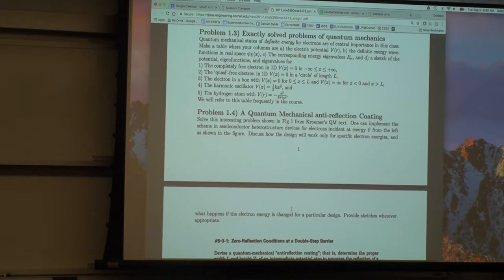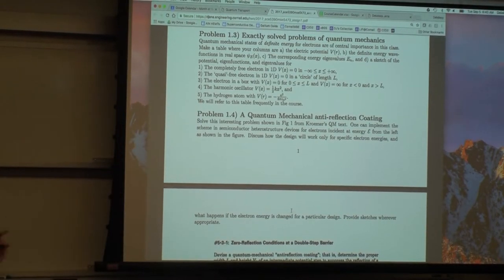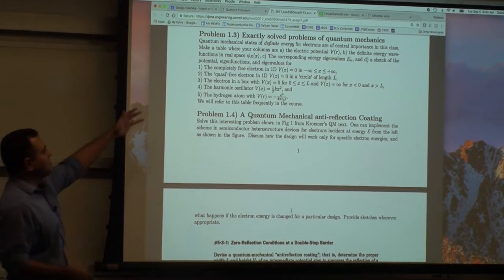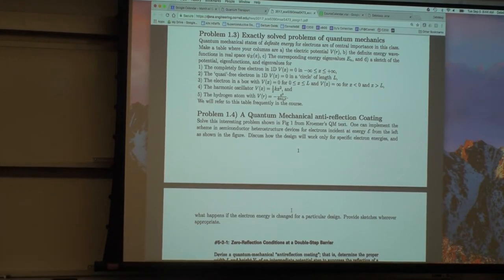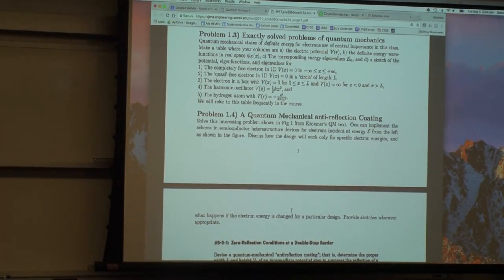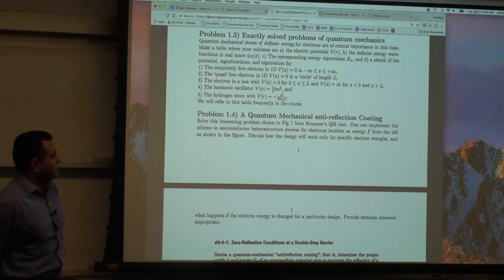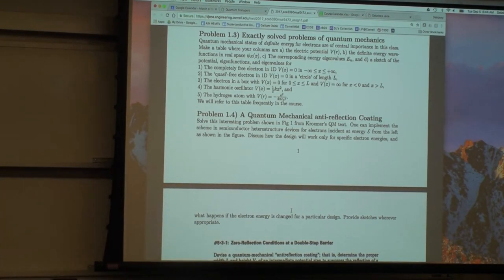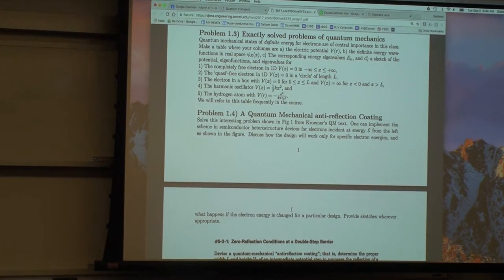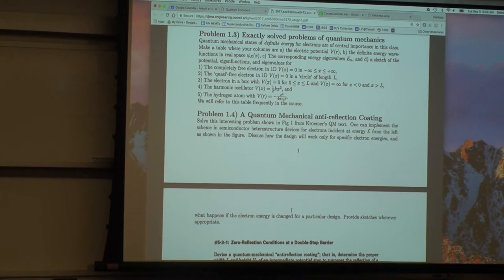Today I'll do a recap of most of the quantum that's necessary for the course, at least the initial part. In the course we are also going to develop notions that transport properties have introduced into quantum mechanics itself — it's a give and take. One of the problems is a stationary state problem: finding allowed energies and wave functions for a particle in a box, harmonic oscillator, or hydrogen atom.